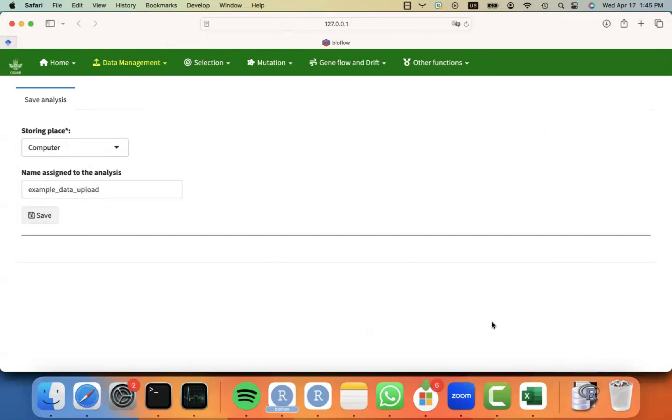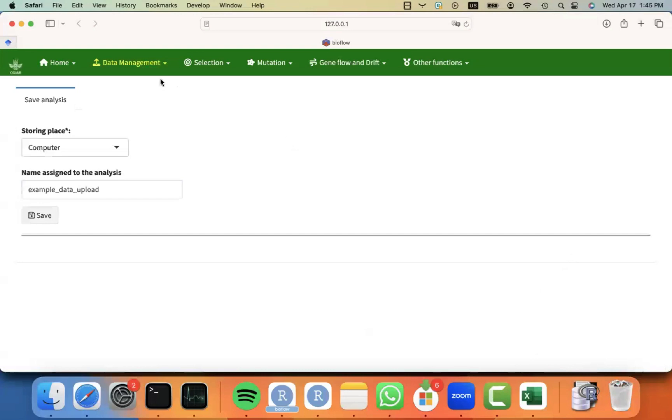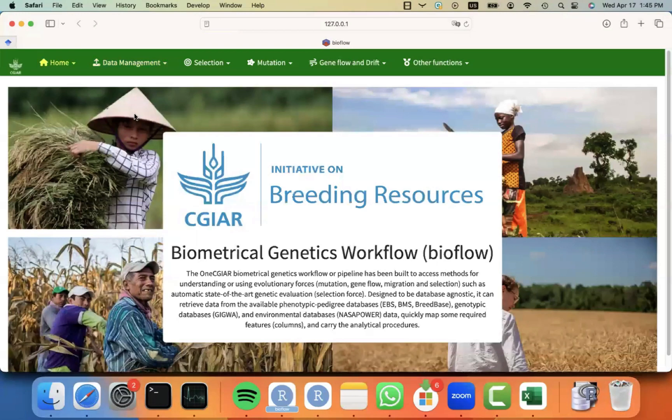And then you will notice that something goes to your downloads. In this case, it's an extension.rdata file. Then I need to leave. And imagine that I come back the next day.